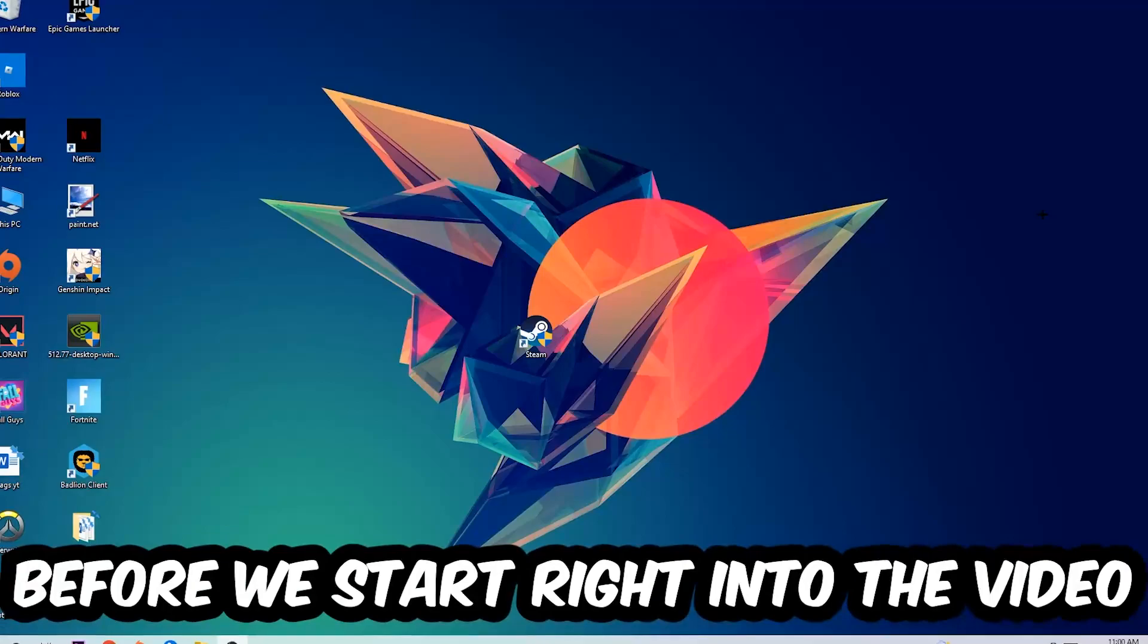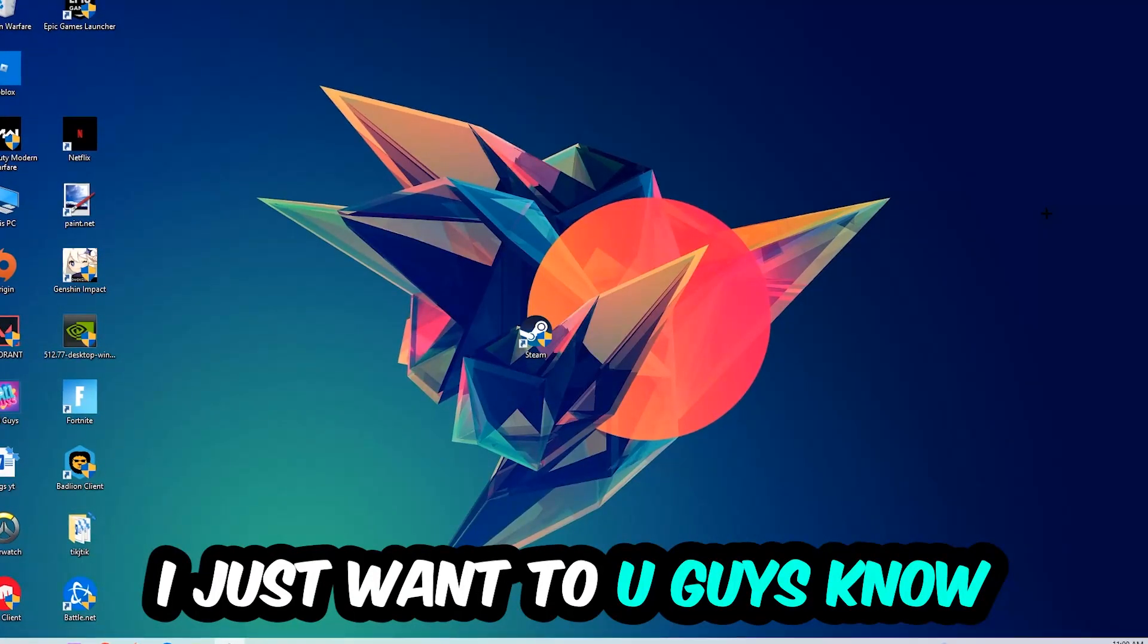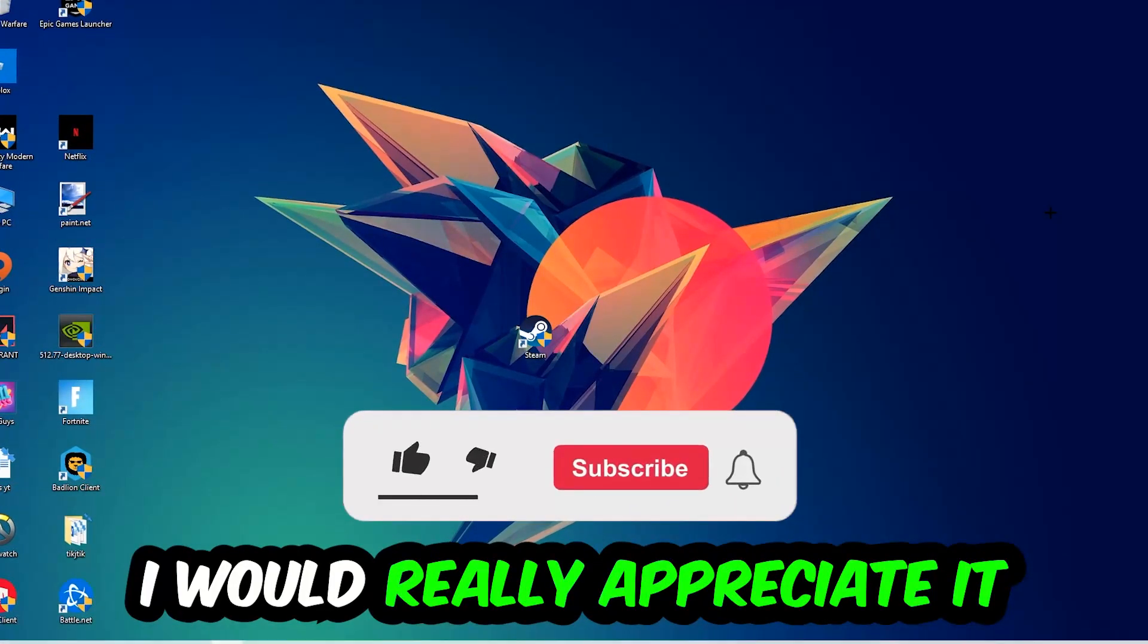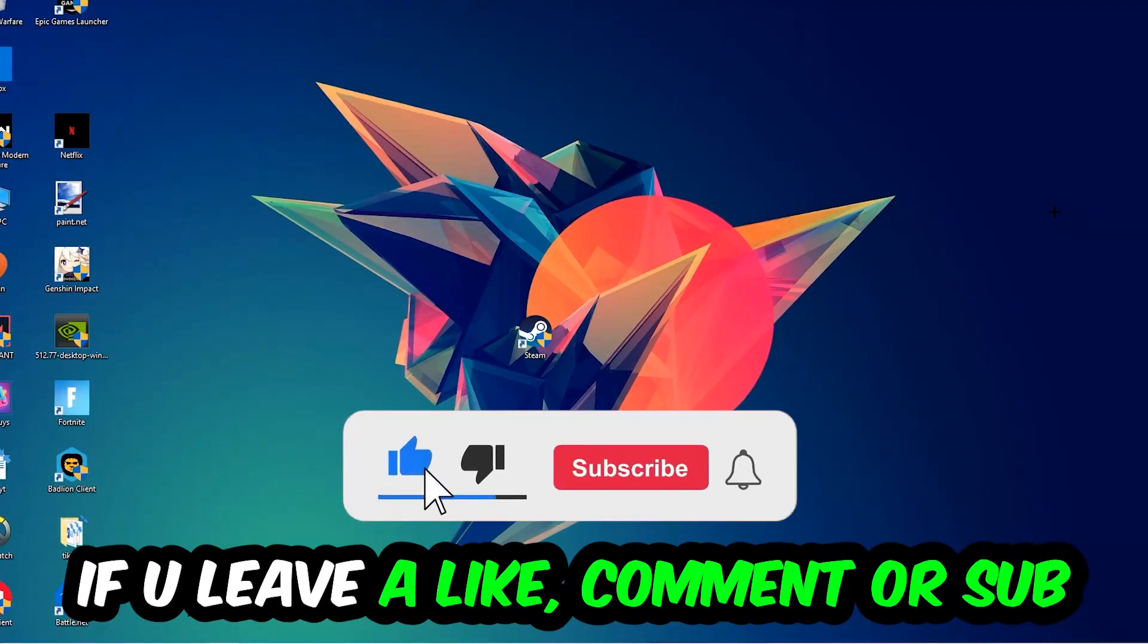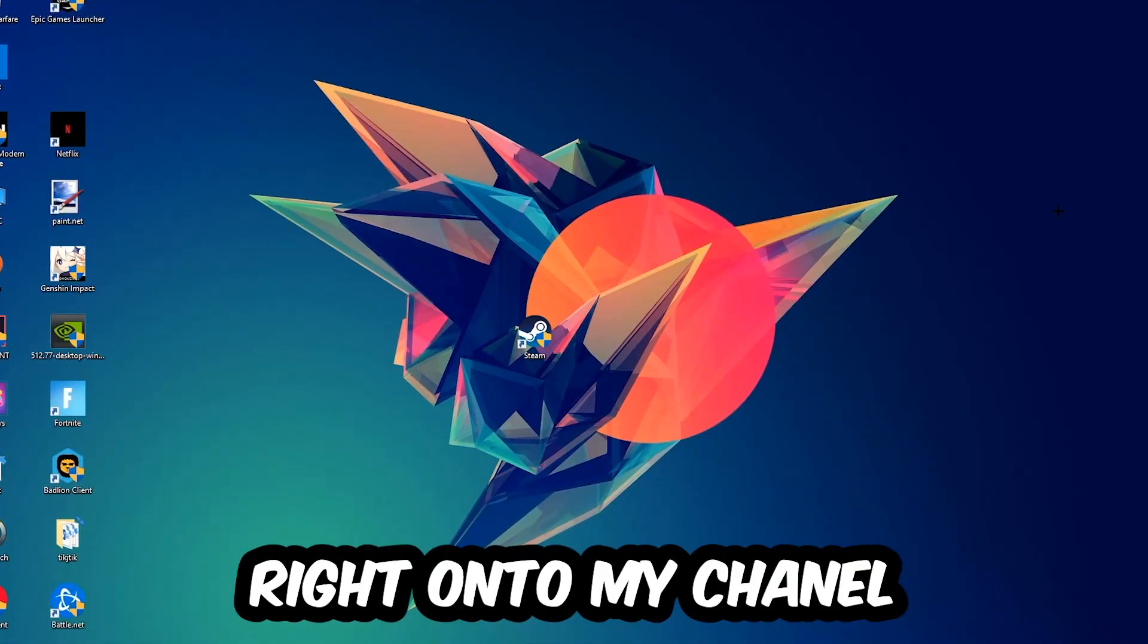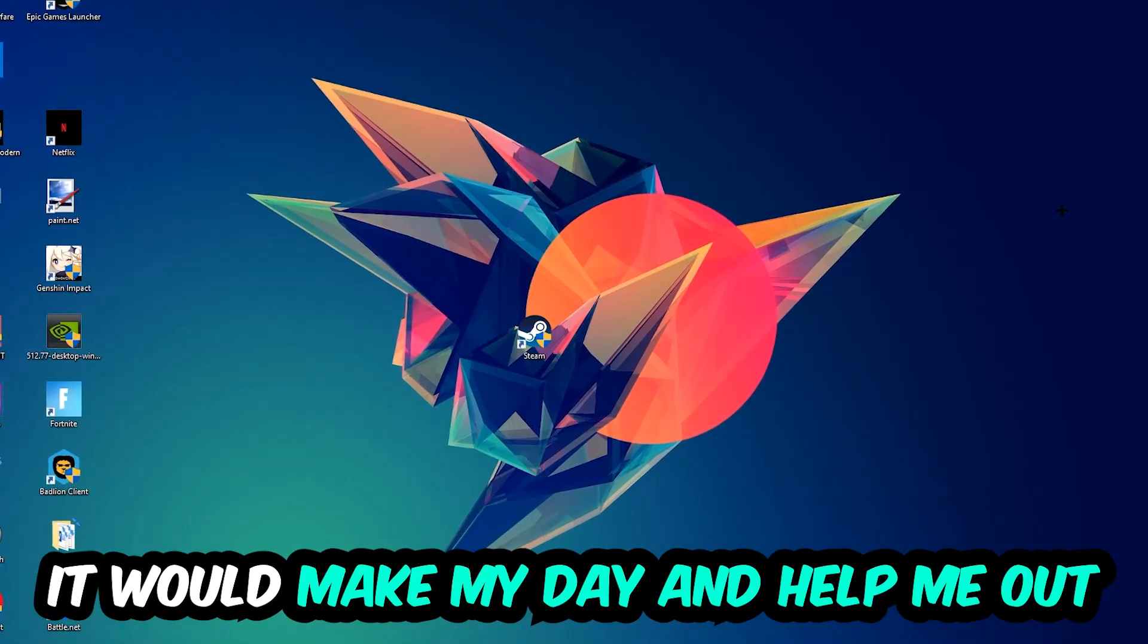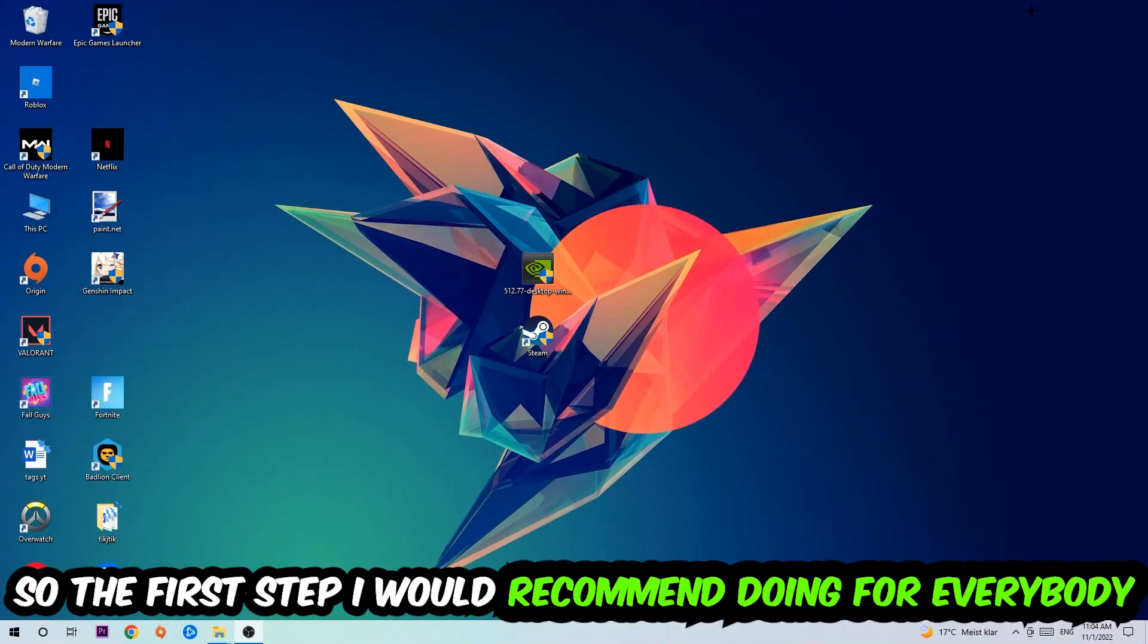Before we start, I just want to let you guys know that I would really appreciate it if you would just leave a like, a comment, or a subscription on my YouTube channel. It would really make my day and help me out as a little YouTuber. So the first step I would recommend for everybody is going to be to navigate to the very bottom of your screen.